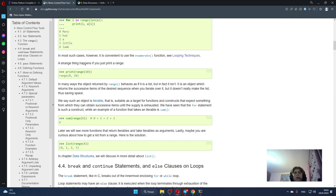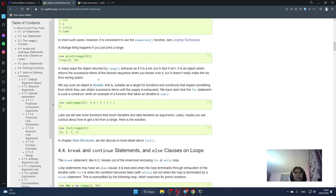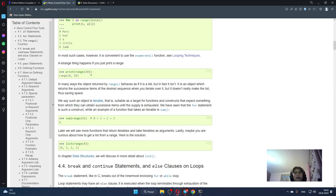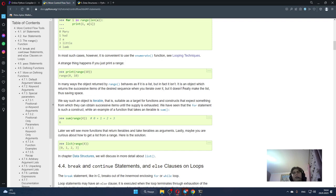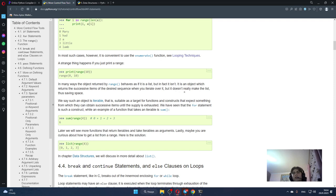A strange thing happens if you just print a range. Many objects return it, but in many ways the object returned by range behaves as if it is a list, but in fact it isn't. It is an object which returns successive items of the desired sequence when you iterate over it, but it doesn't really make the list, thus saving space.